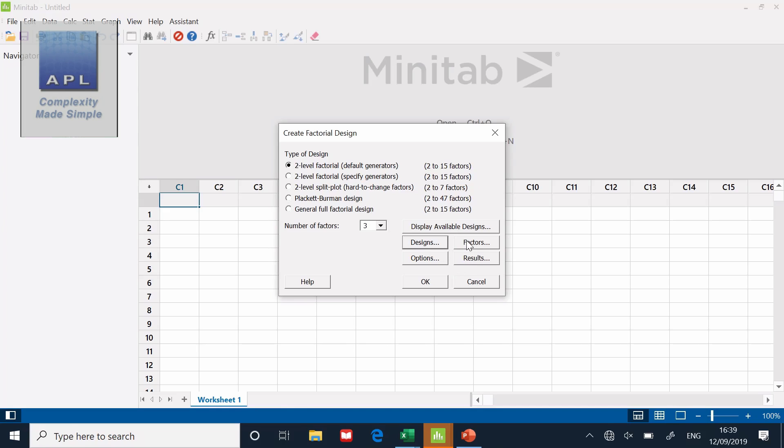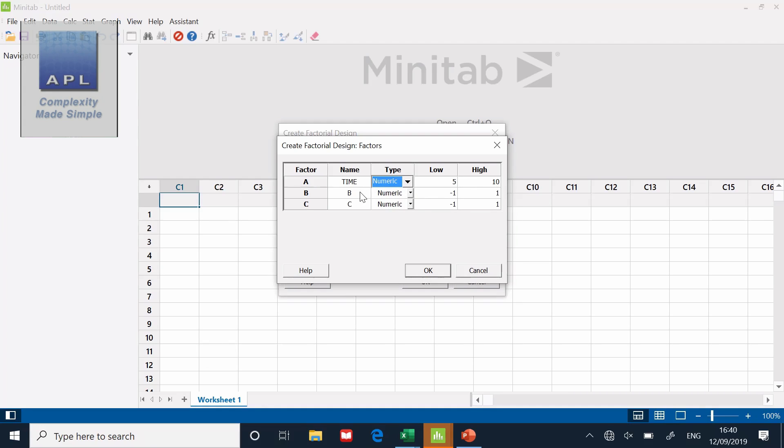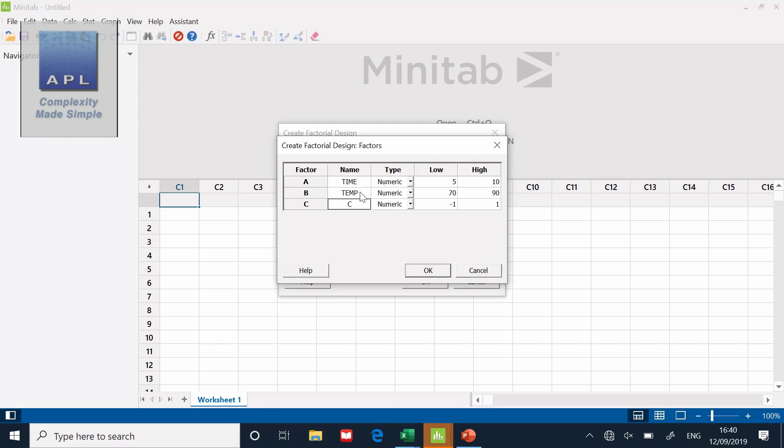Now the other menu options come alive - options, results and factors. The first one is to go to factors. I can put in time, 5 and 10. Temperature, 70 and 90. Pressure, 100 to 200. Click OK.